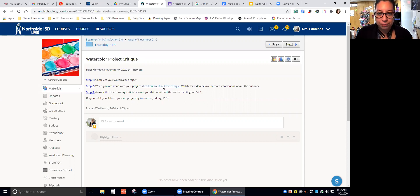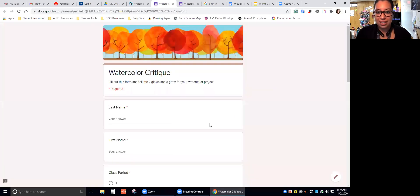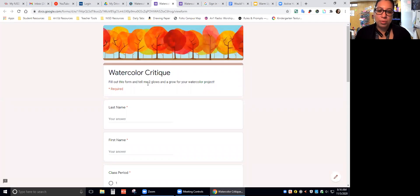Let's click on the form. We click and then it takes us to this form. Watercolor critique: Fill out this form and tell me two glows and a grow for your watercolor project.